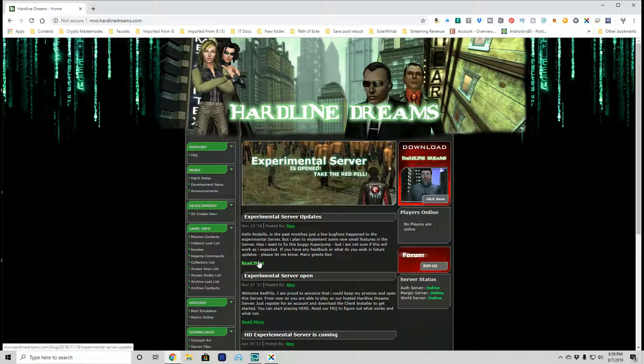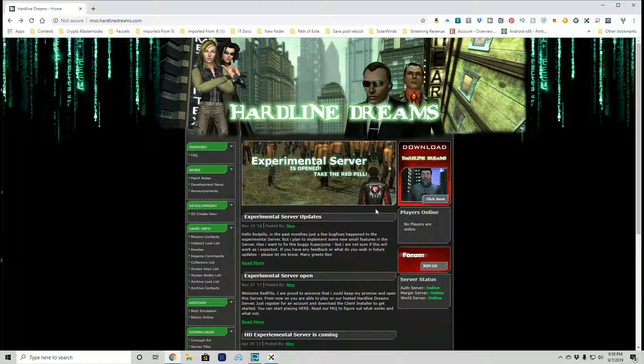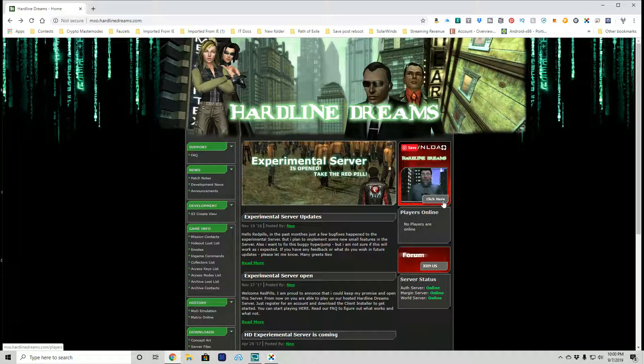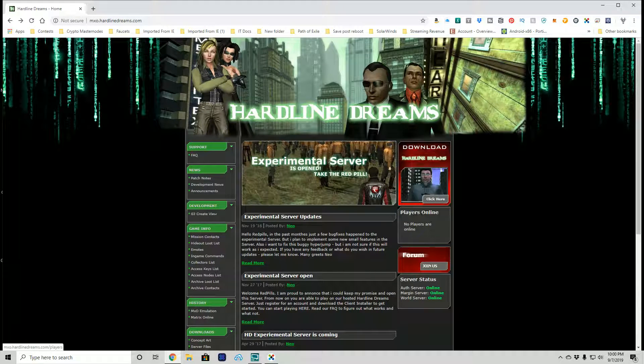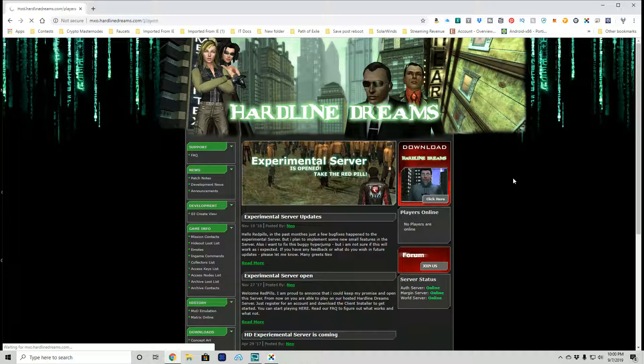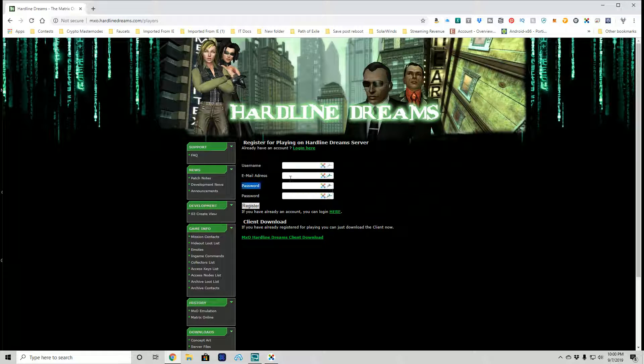Let's click here on read more. Click on download Hardline Dreams and you will have to create an account or log in if you already have one. You can put in a username, a password and an email address and then click client download here. Now I've already done this and the download did take a slightly longer amount of time for the size than I thought.